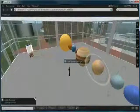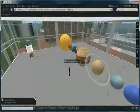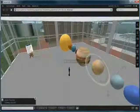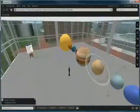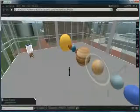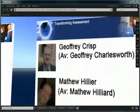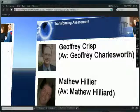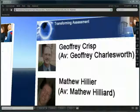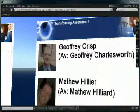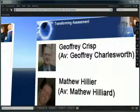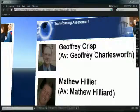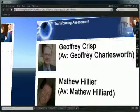Anybody who would like a copy please get in contact with either Geoffrey Charlesworth or Matthew Hilliard inside Second Life. This has been a transforming assessment presentation. You can contact either Professor Geoffrey Crisp via his Second Life avatar Geoffrey Charlesworth or myself Dr. Matthew Hilliard via my Second Life avatar Matthew Hilliard.